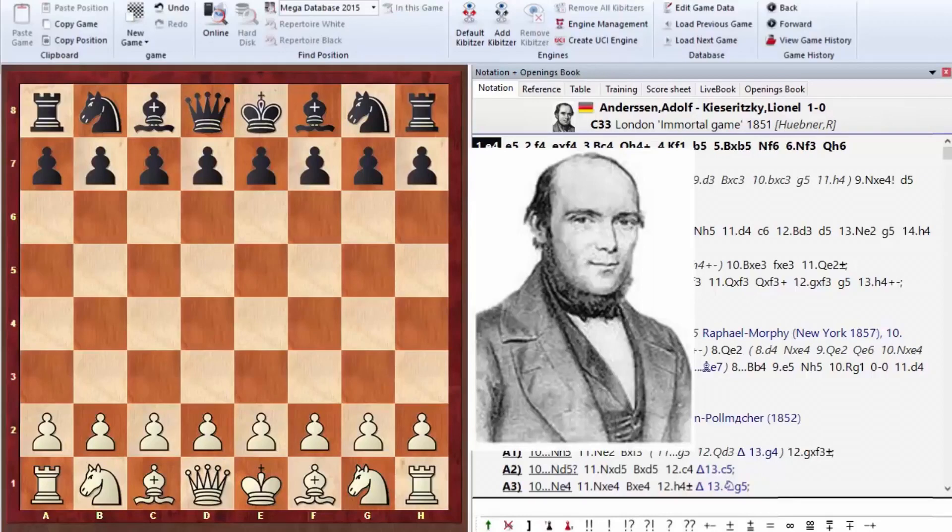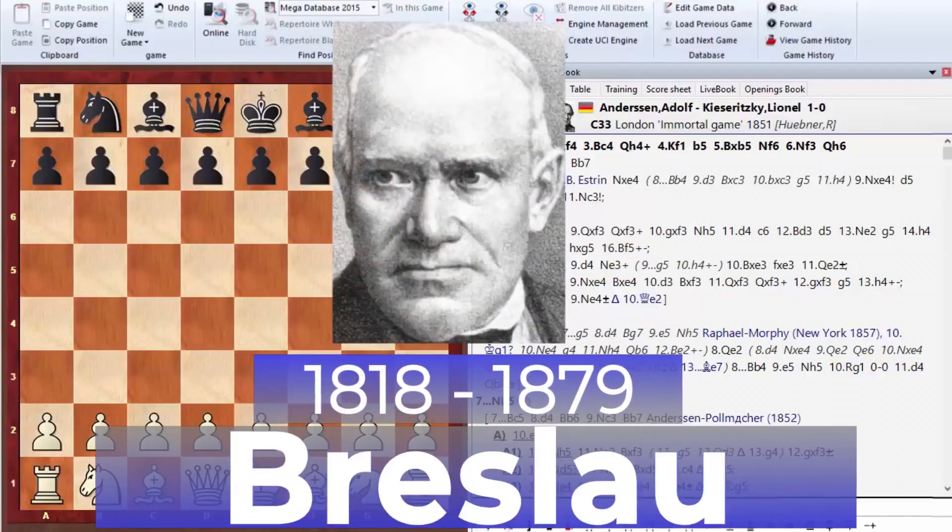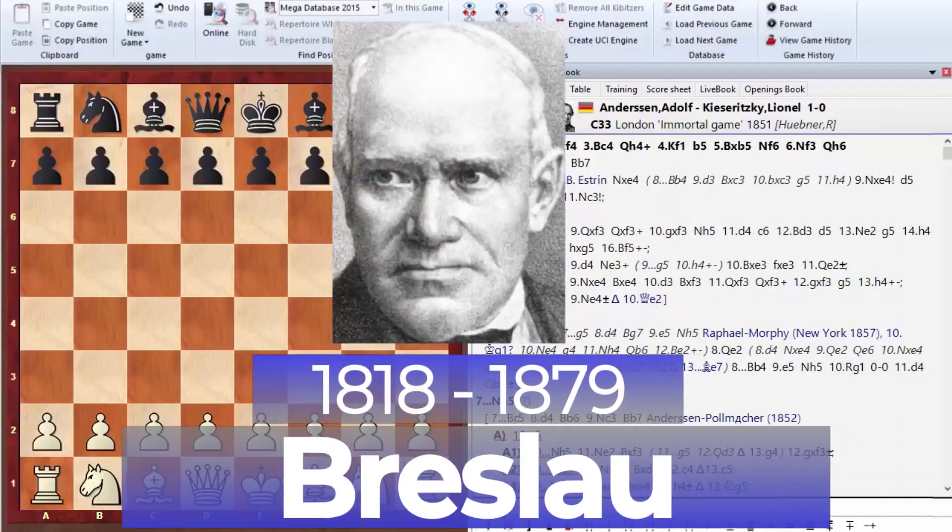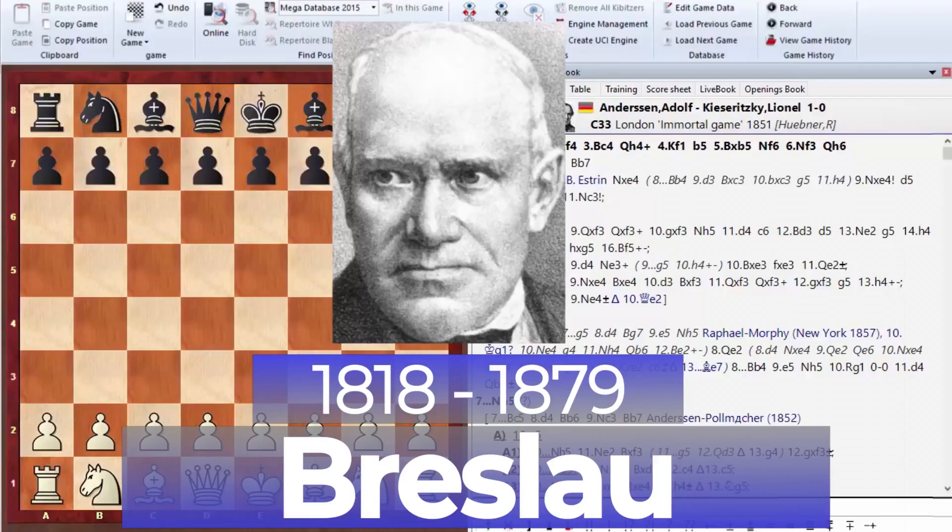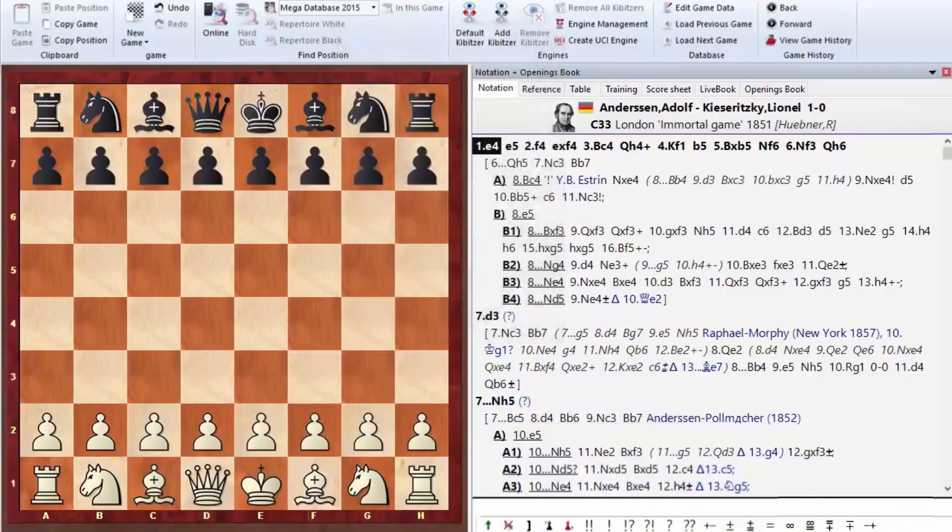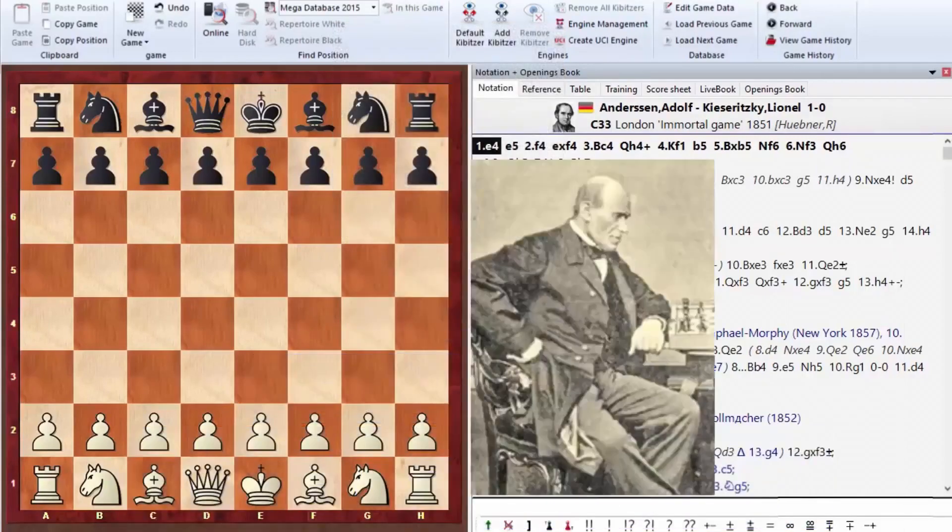Adolf Andersen was born in 1818 and died in 1879 in Breslau, Germany. In addition to being a consummate chess player, he also achieved the degree of Doctor of Science, Professor of Mathematics, because it was hard to live off chess at that time.